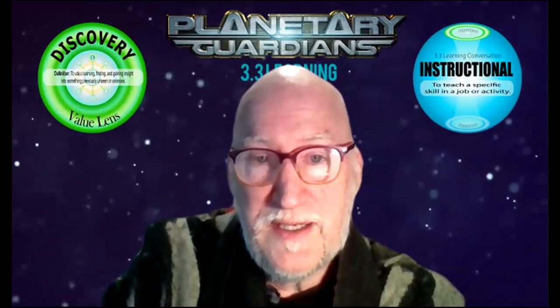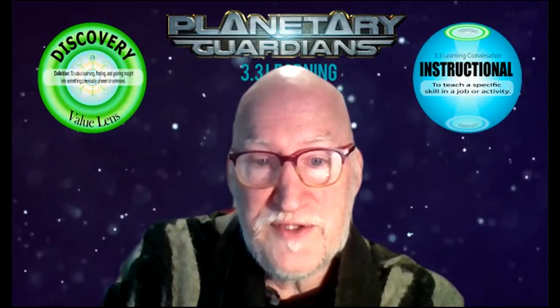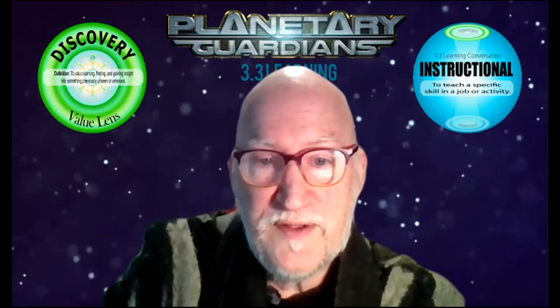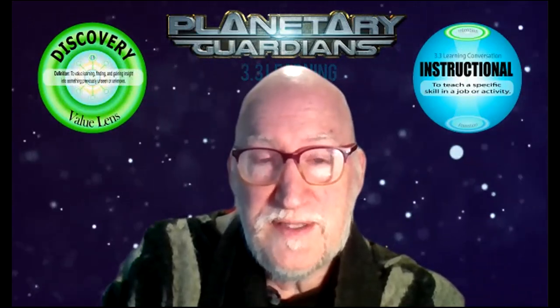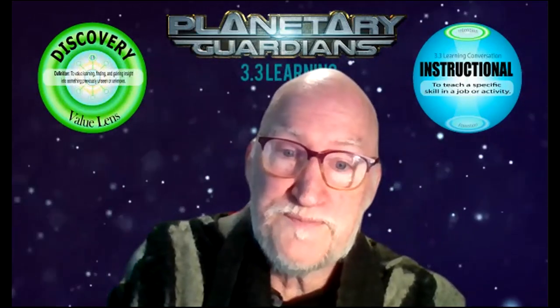That's episode number two of the Game of Planets tutorial with Captain Sweet. Great to see you, and see you on the next episode.